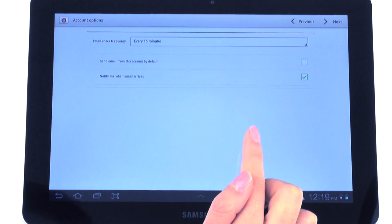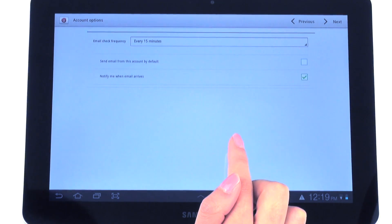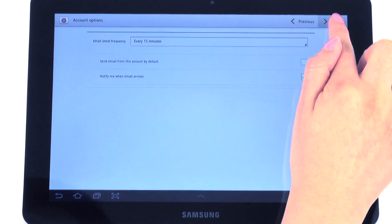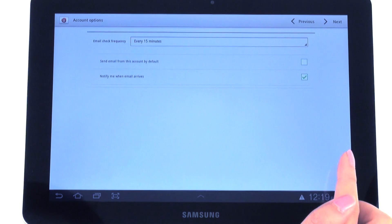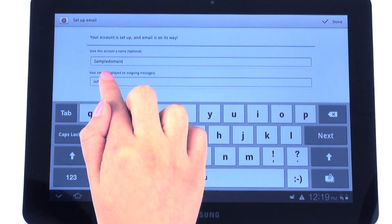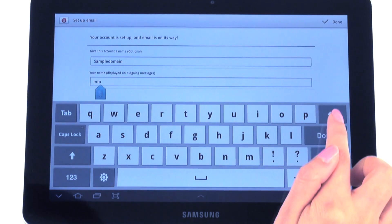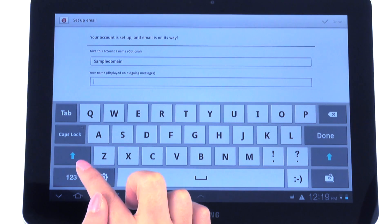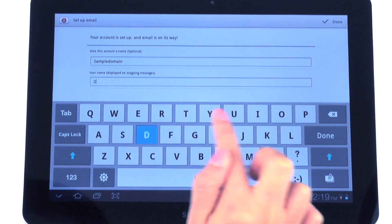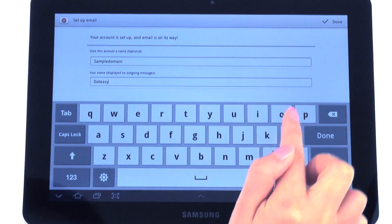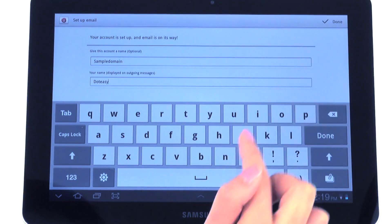Now you have an option of how often you want your mail checked. We're going to leave it at default and hit next. Type in your name that you want other people to see when you send them the email, and hit done.